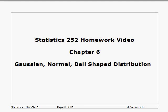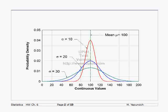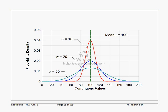This video is an introduction to the homework for Chapter 6 for Statistics. In the previous chapter, we had curves associated with a binomial distribution. Those were discrete values. Here we're going to have similar curves, but they're going to be for continuous values.